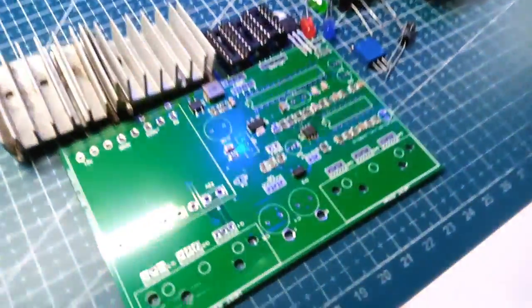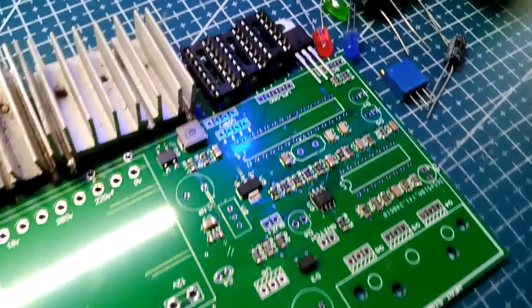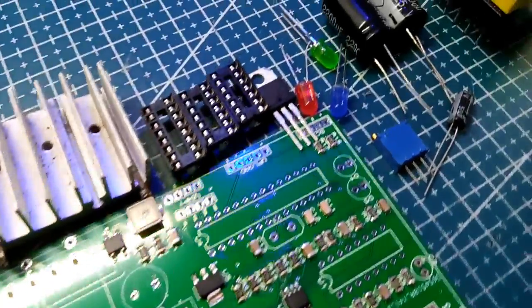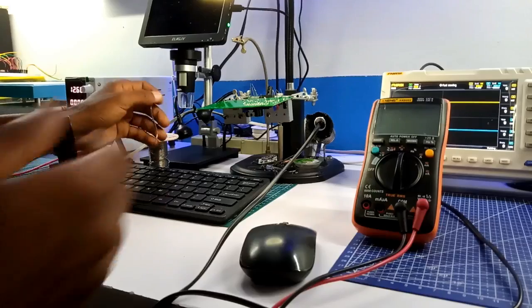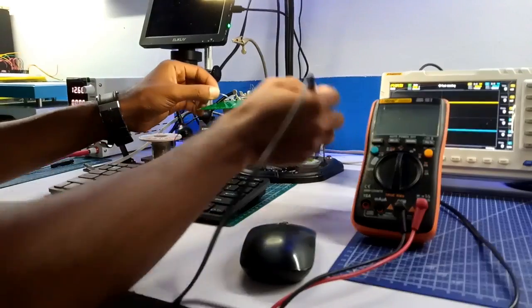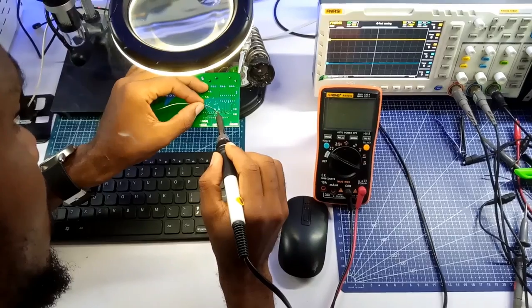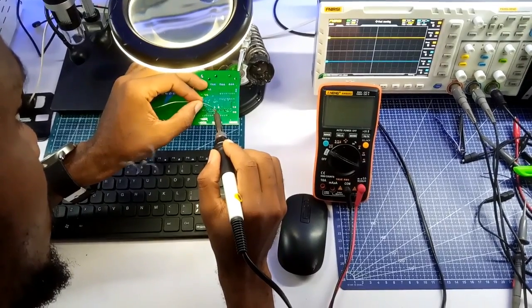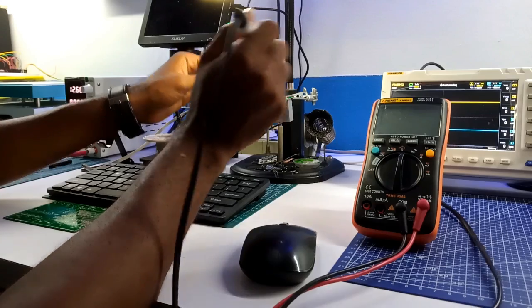It's now time to solder the through-hole components which I have assembled. Placing the board on the helping hand, I kicked off soldering and after a few minutes I now have the board looking like this.